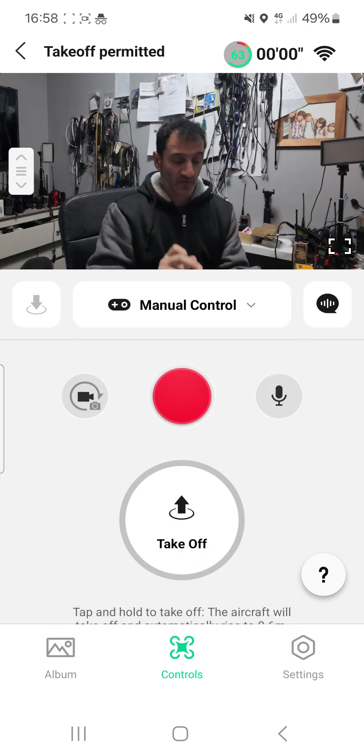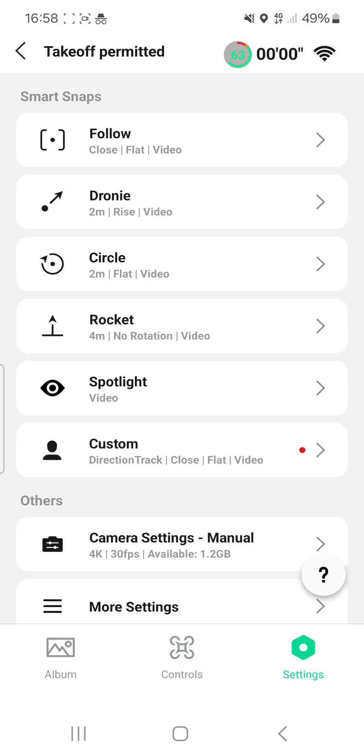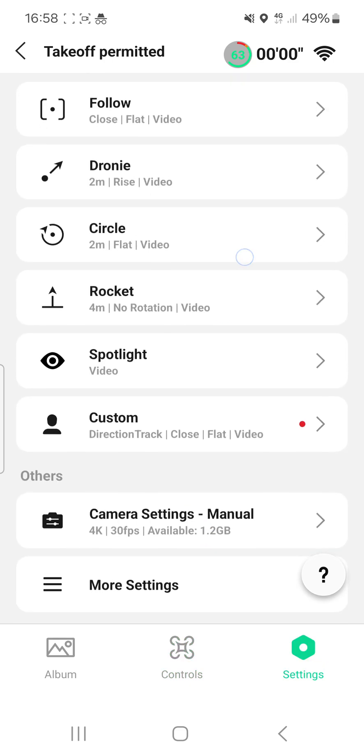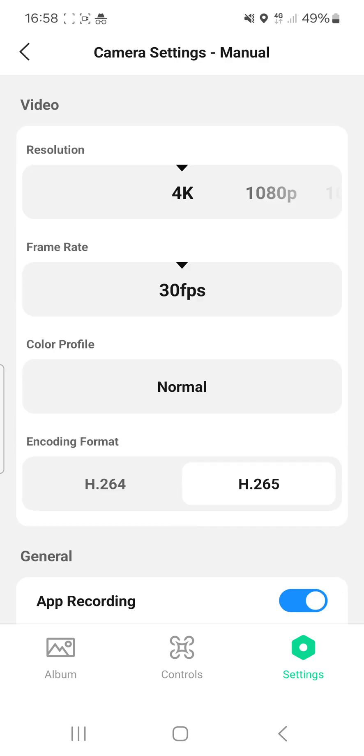Now go to the bottom cog, bottom right cog where it says settings, tap it, go down, scroll down to camera settings.